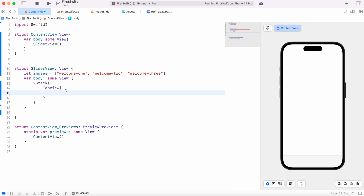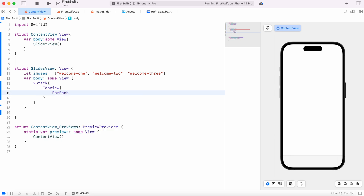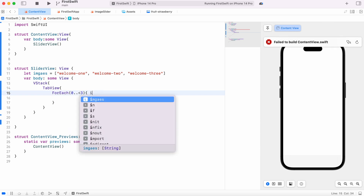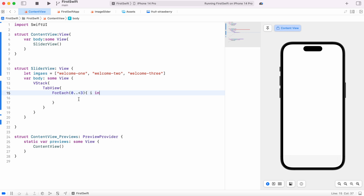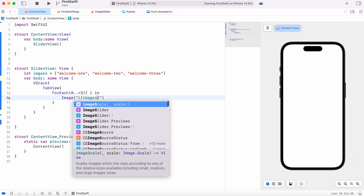Now we're going to show three images, so we'll use a ForEach loop. Inside this we'll start from zero and go up to less than three — so zero, one, two — and declare a variable named i. Then we do 'in'. Inside this we're going to use Image view, and our list name is images, so we get that.